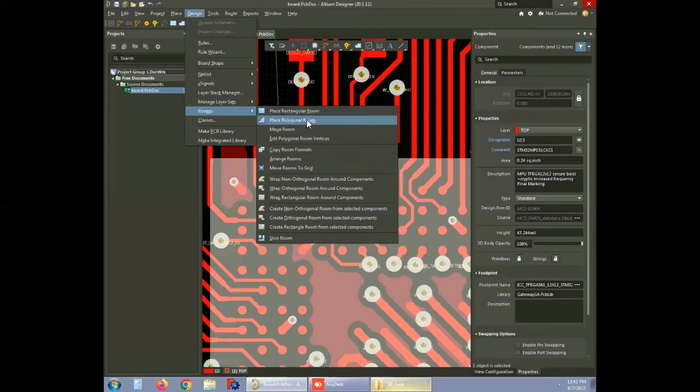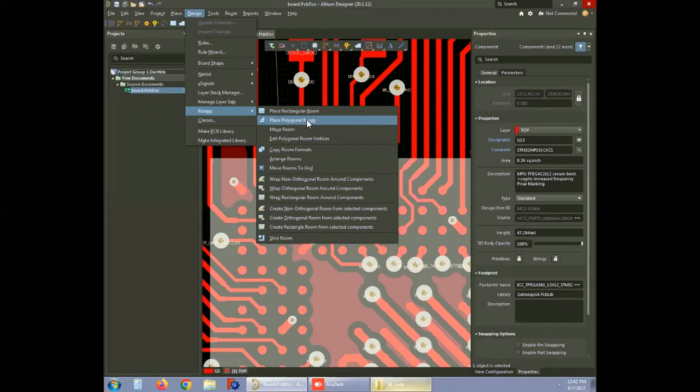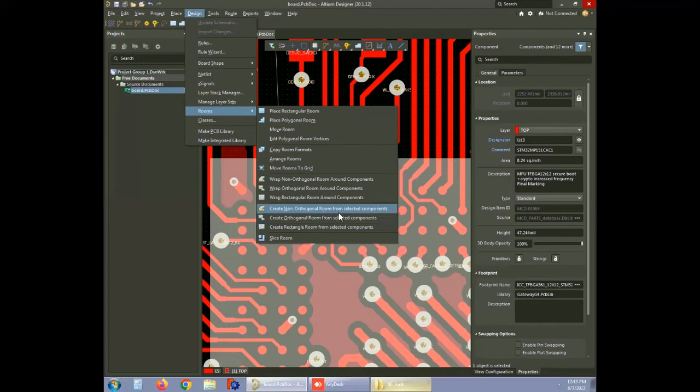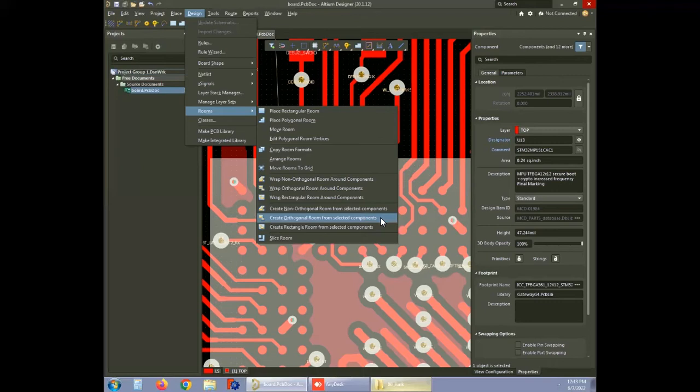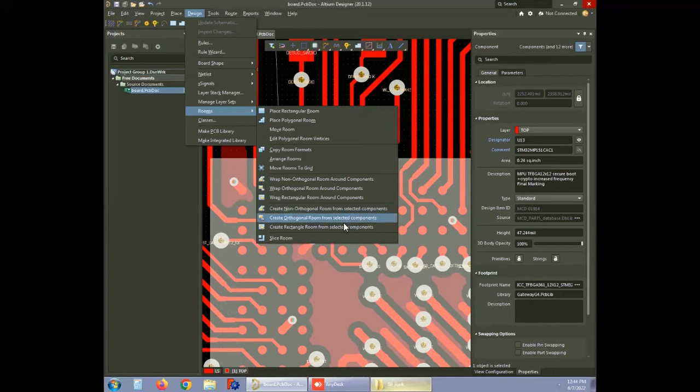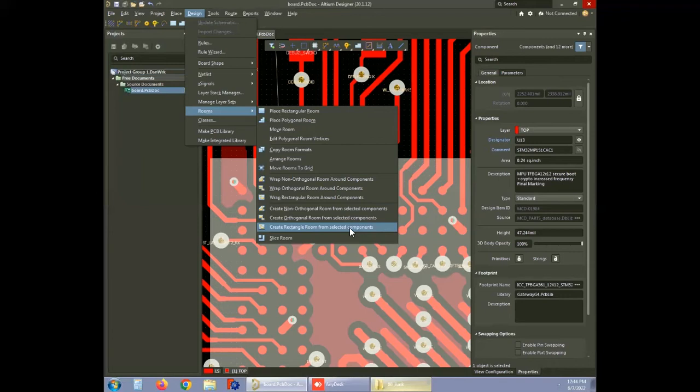The place polygonal room creates a polygon manually with any number of points and positions the room wherever you want. You can also select specific components at the same instant and place them in an orthogonal room with a bend angle of 90 degrees, or in non-orthogonal rooms that take the shortest path to connect multiple components and do not have a 90 degree bend angle. There is an alternative known as create rectangle room from selected components to obtain a room that is created considering the complete x and y dimensions for the selected components.